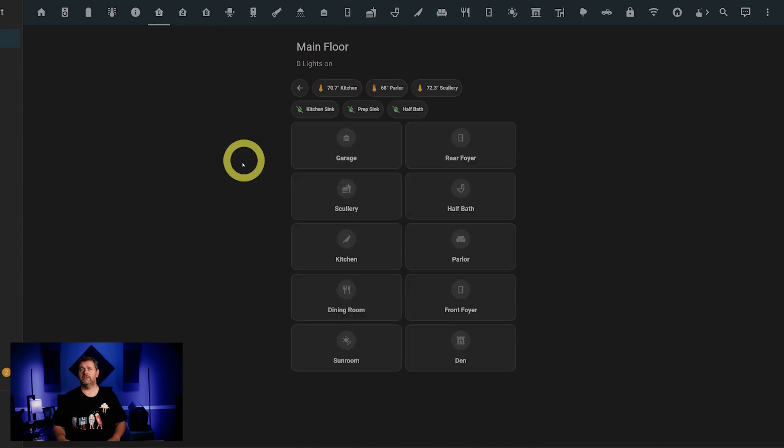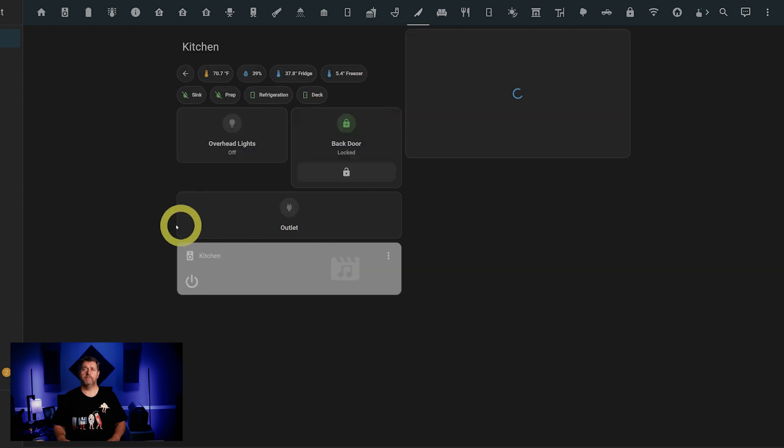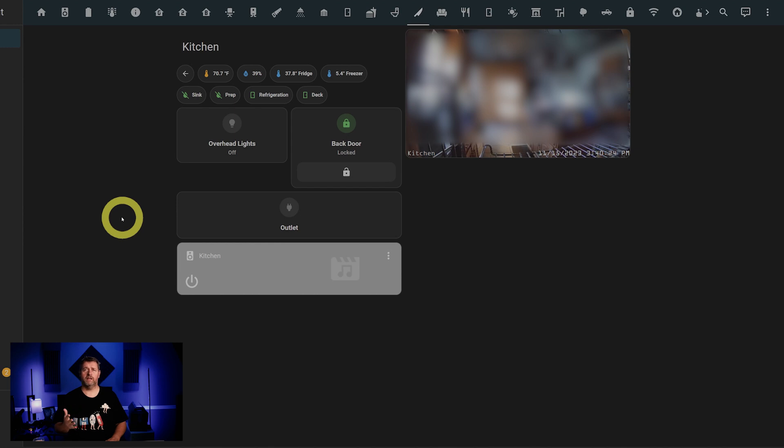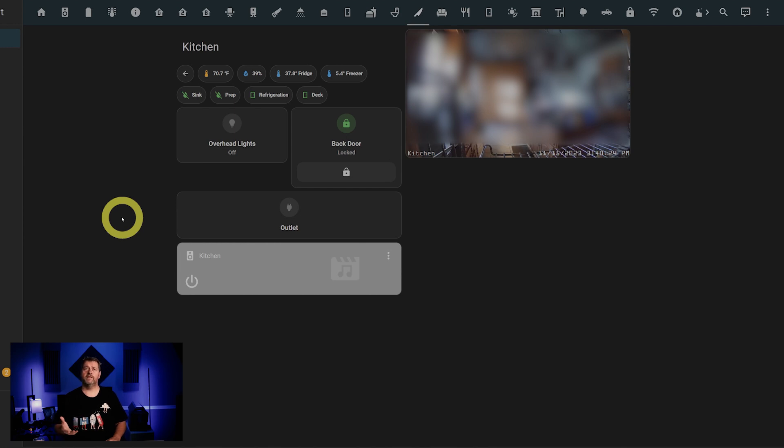The kitchen has temperature and humidity, the temperatures for the fridge and freezer, water leak detectors for both sinks, and a couple of contact sensors. We've also got buttons to control the overhead lights, a smart outlet, and a button for the back door lock. In addition, we've got a small display for the kitchen security camera, as well as controls for the in-ceiling speakers, which are part of the whole home audio setup.